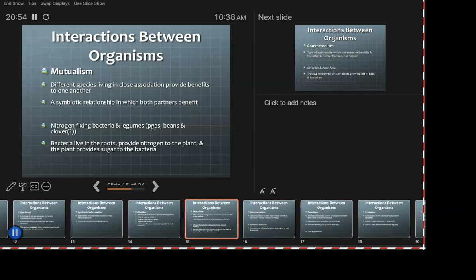Mutualism — this is typically what we mean when we say symbiosis. Different species live in close association and provide benefits to one another; both parties benefit. Example: nitrogen-fixing bacteria and legumes. You're supposed to rotate your crops because certain vegetables deplete the same nutrients over and over. Beans will at the very least replenish the nitrogen because beans have this thing going on with nitrogen-fixing bacteria.